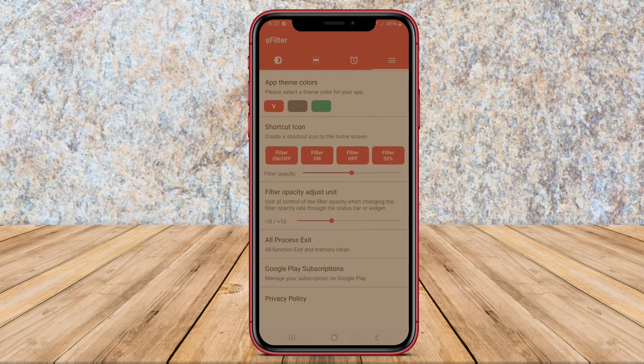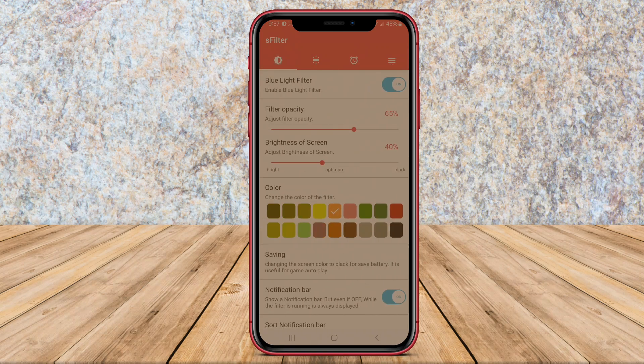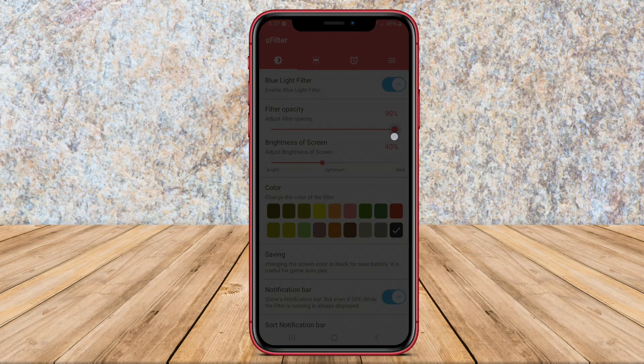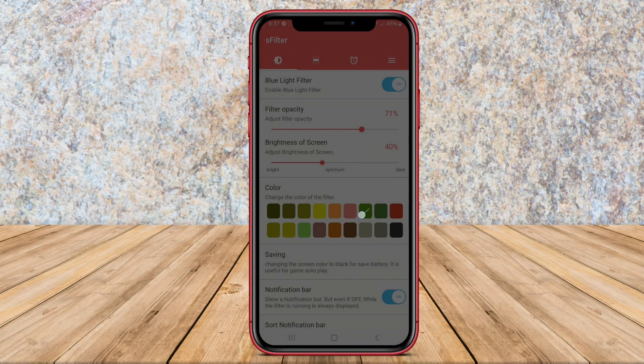S-Filter is user-friendly and offers an easy-to-use interface, making it convenient for users to enable or disable the filter as needed. Overall,